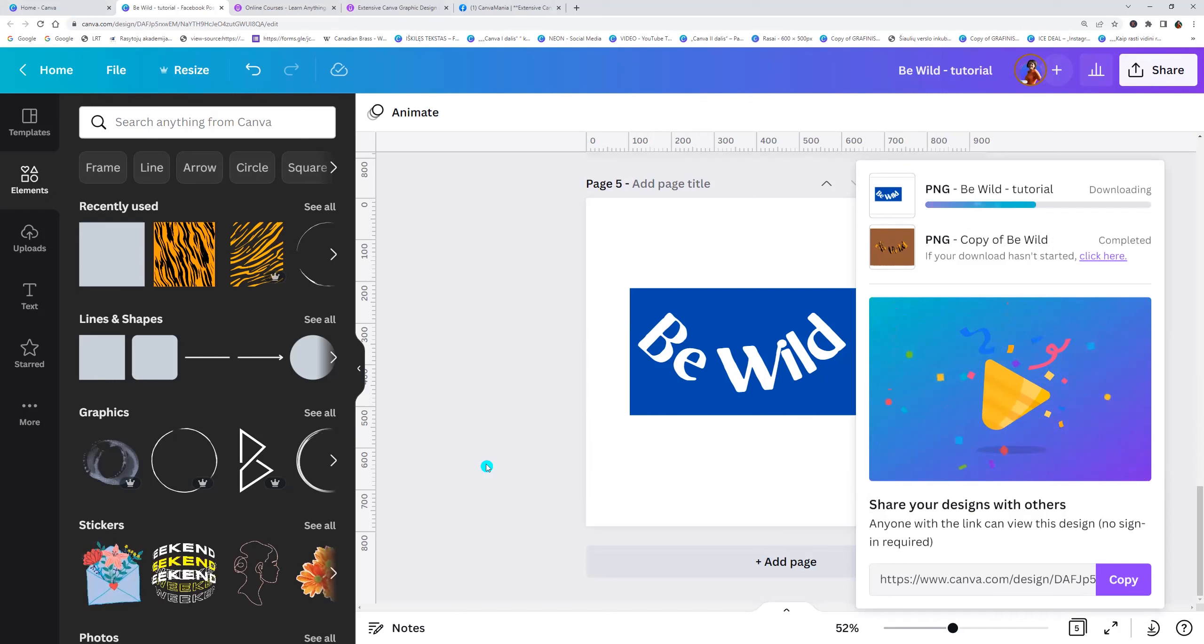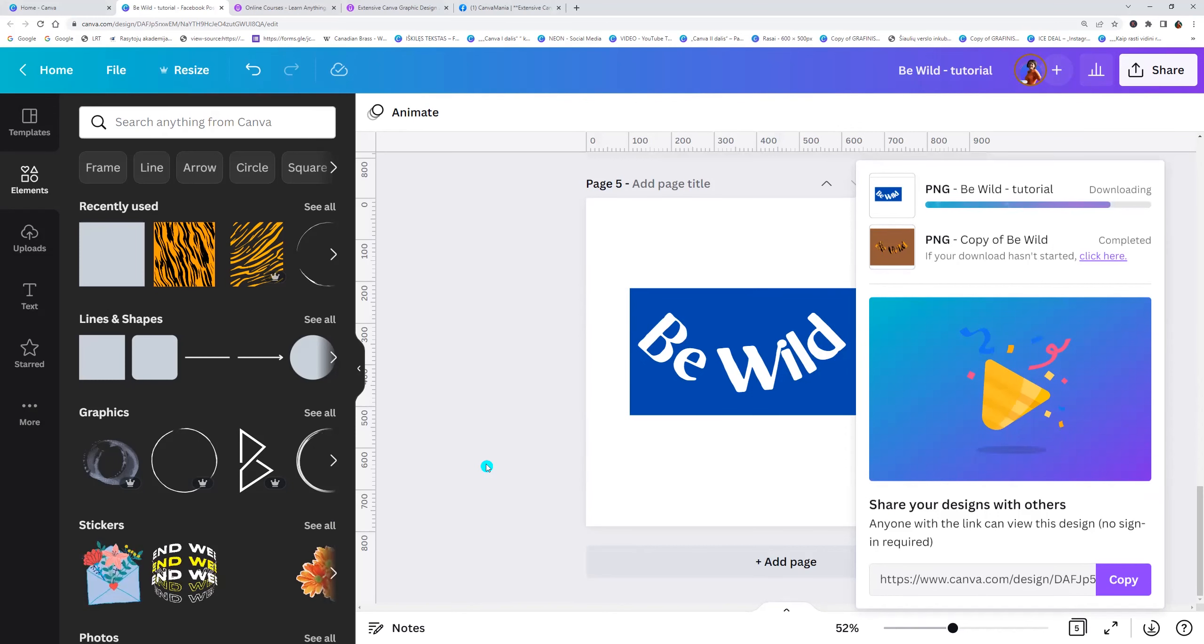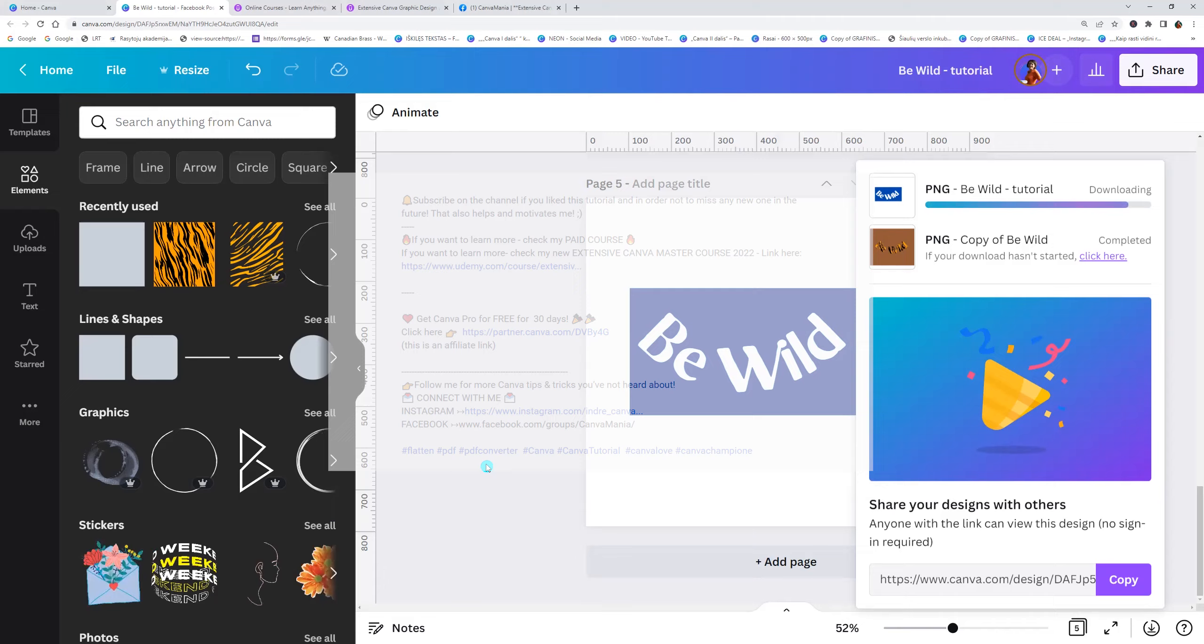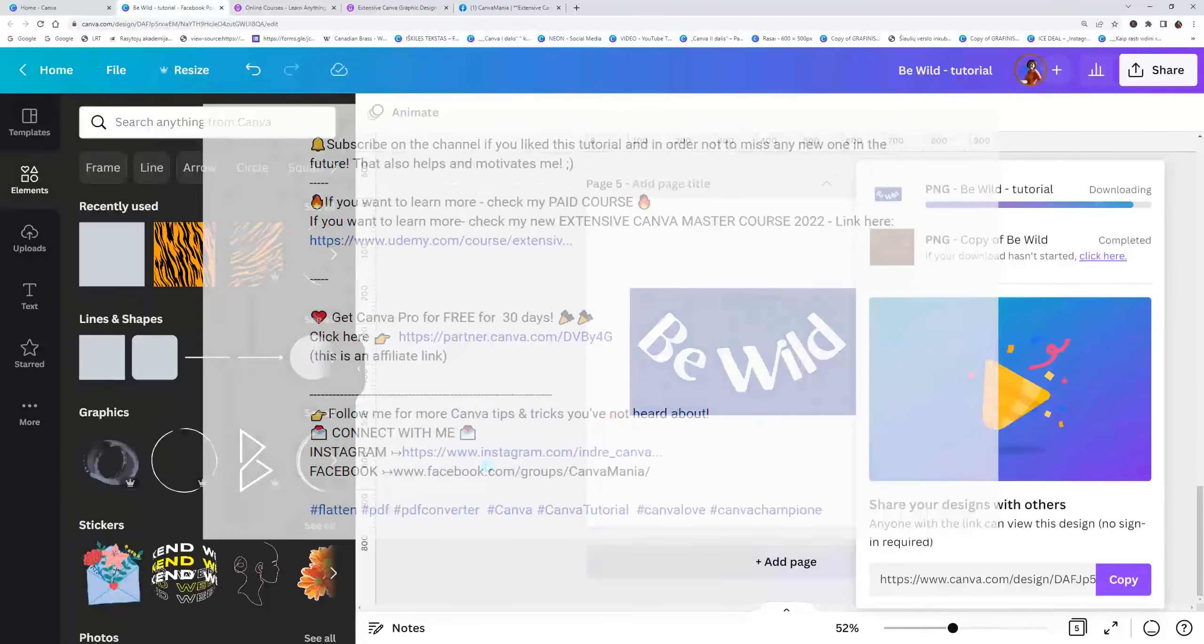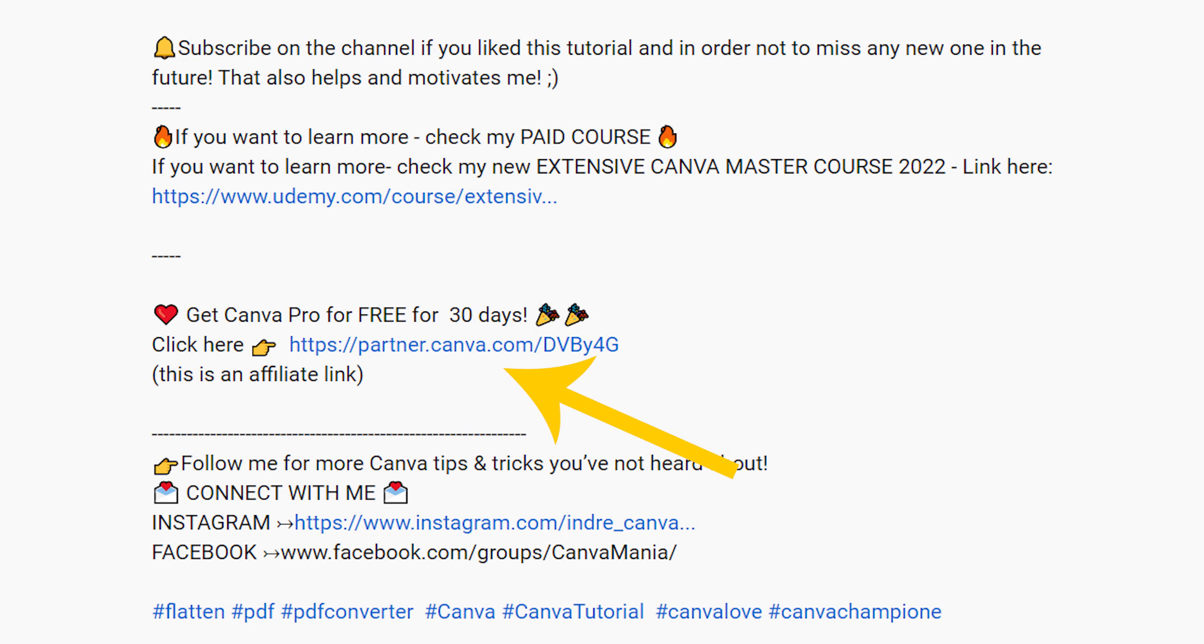This effect I make with pro Canva account. If you don't have Canva Pro, you can try it for 30 days for free. Click link in the description and try it.